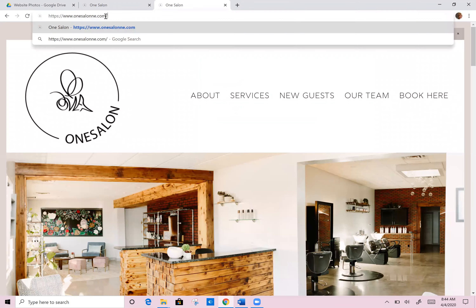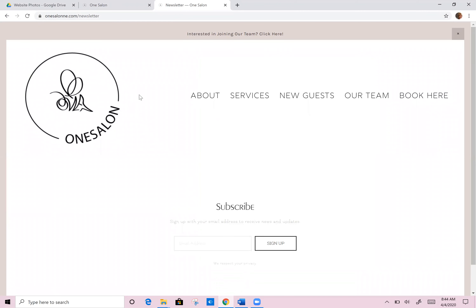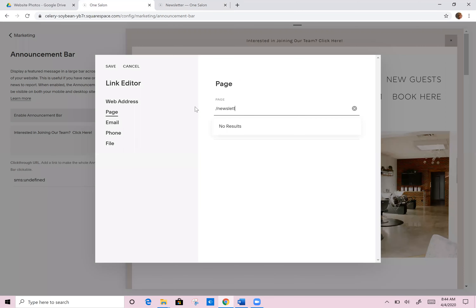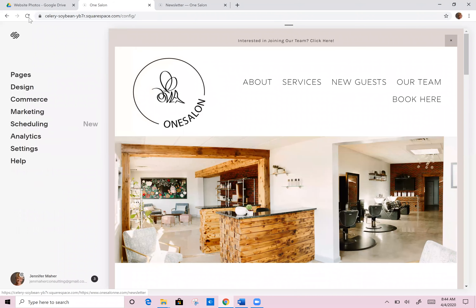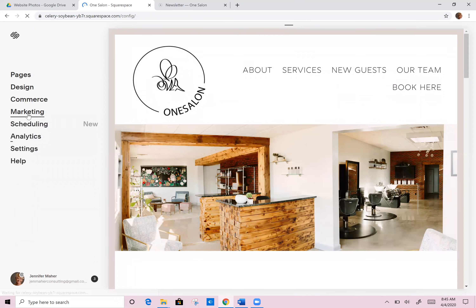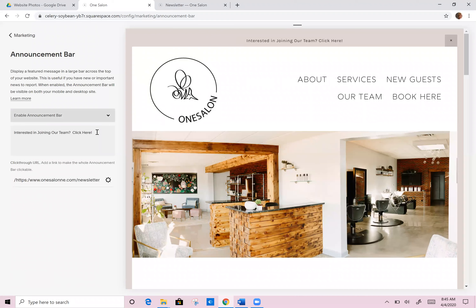SalonNebraska.com — that is her website address if you guys want to go there. If I type in 'newsletter' — there we go, see how it pops me up to that specific page. So I don't know why it was glitching, but this is a totally acceptable way to do this as well. I can just come in here and save. Now I need to change the verbiage so it says 'join our mailing list.' So join our mailing list and we've got it going to the right URL — and save.